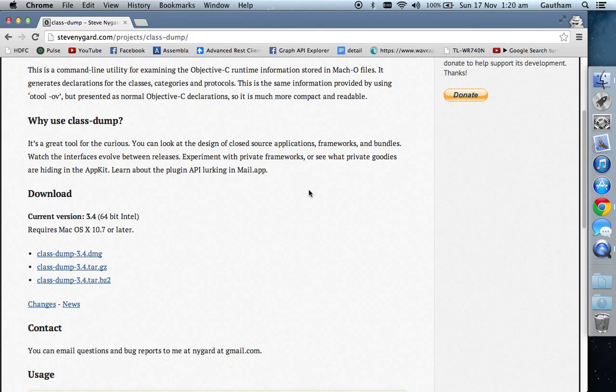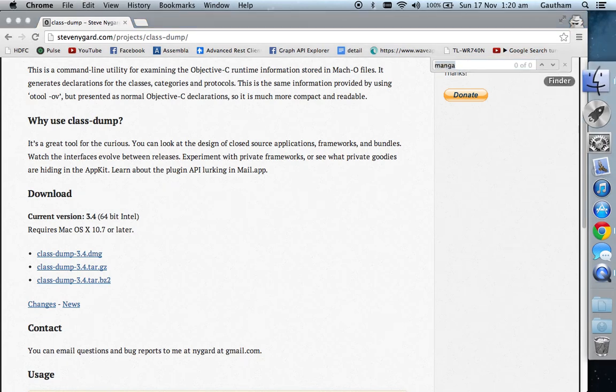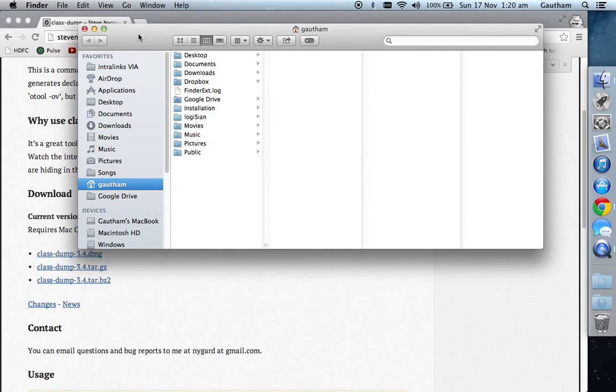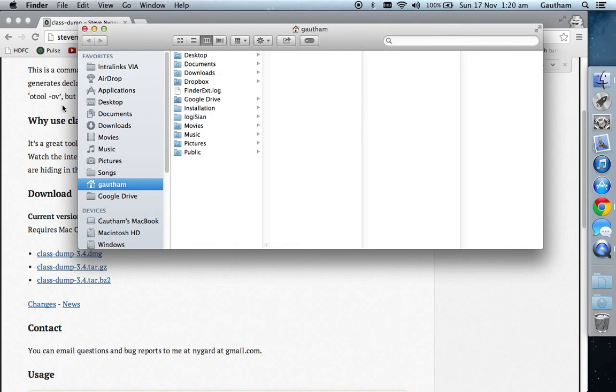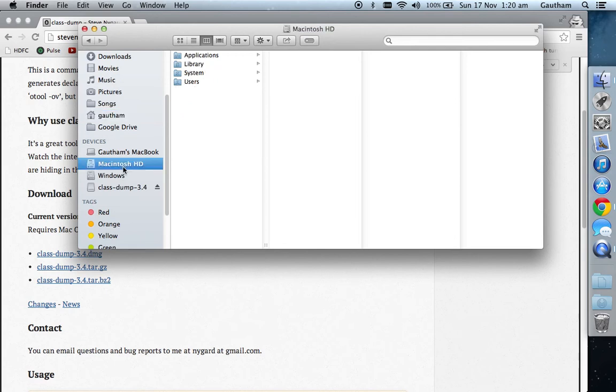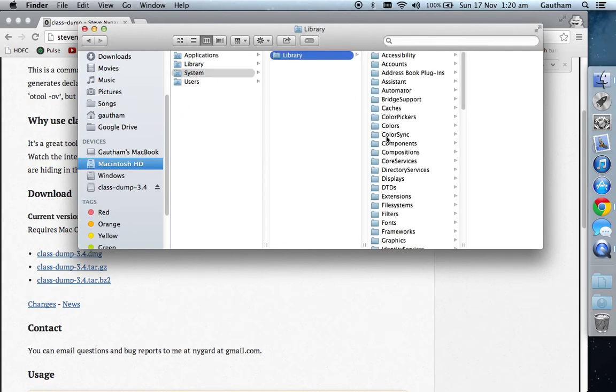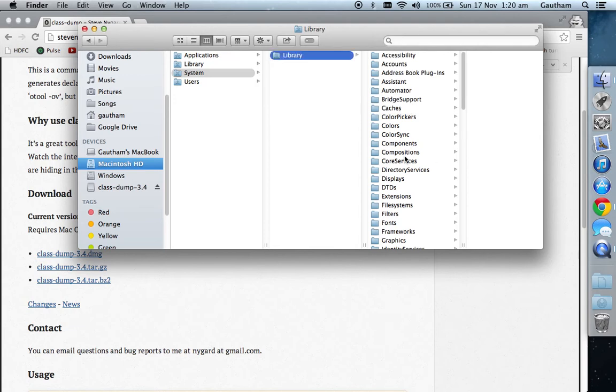Now you need to know where the Finder application resides. You can go to Google to know where the Finder application resides. I can show you how you can navigate from your Finder. Go to System, go to Libraries, and then go to Core Services.